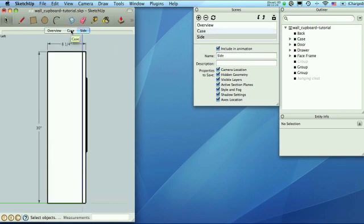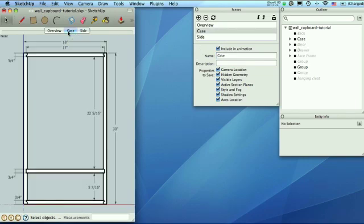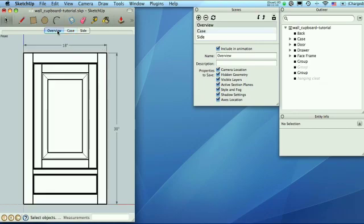And now I can quickly jump between all these dimensions. So there's my side one. I can print that. Come to the front here with the case, print that, and do the overview and print that one. And you can have as many of these as you like. And there you go. So there's printing, scenes, and dimensions.